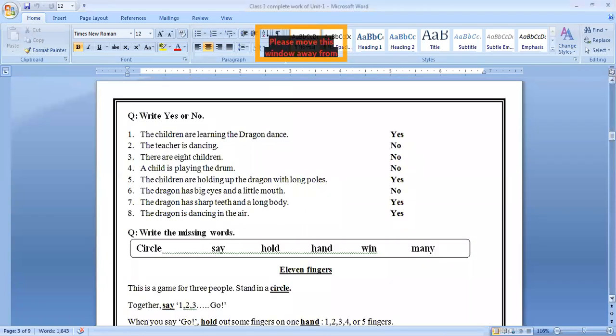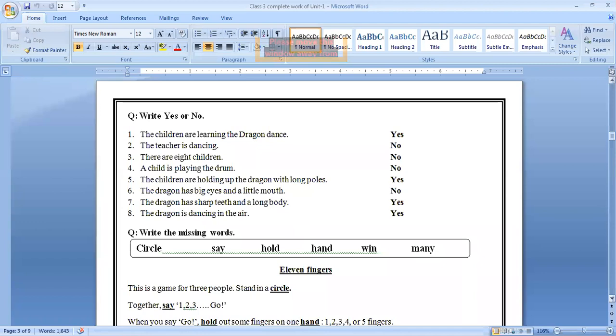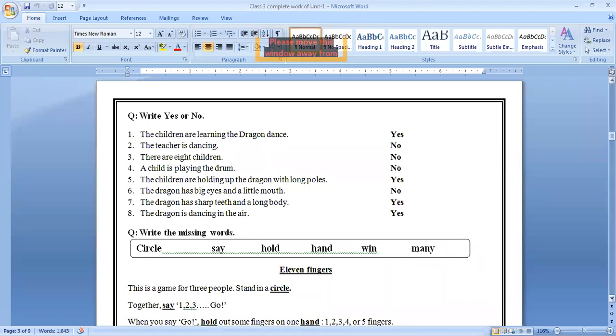What does dragon bring? Write yes or no. The children are learning the dragon dance, yes. The teacher is dancing, no. There are eight children, no. A child is playing the drum, no. The children are holding up the dragon with long poles, yes. The dragon has big eyes and a little mouth. The dragon has sharp teeth and a long body, yes. The dragon is dancing in the air, yes.